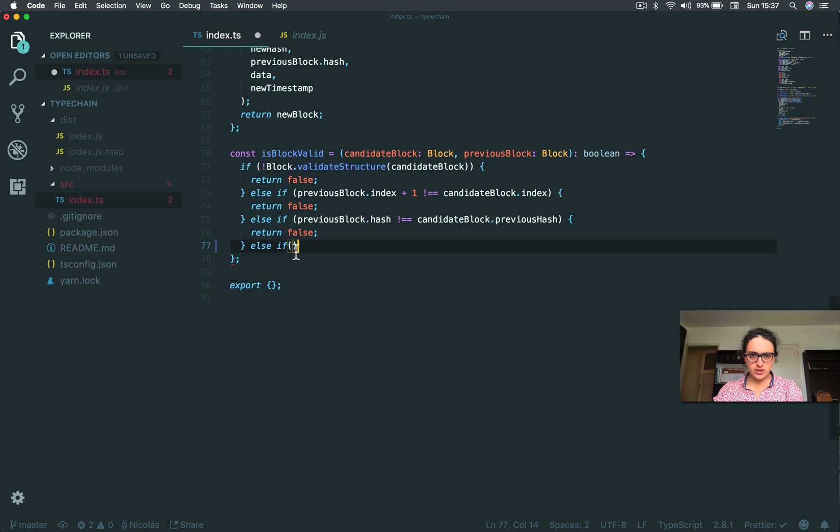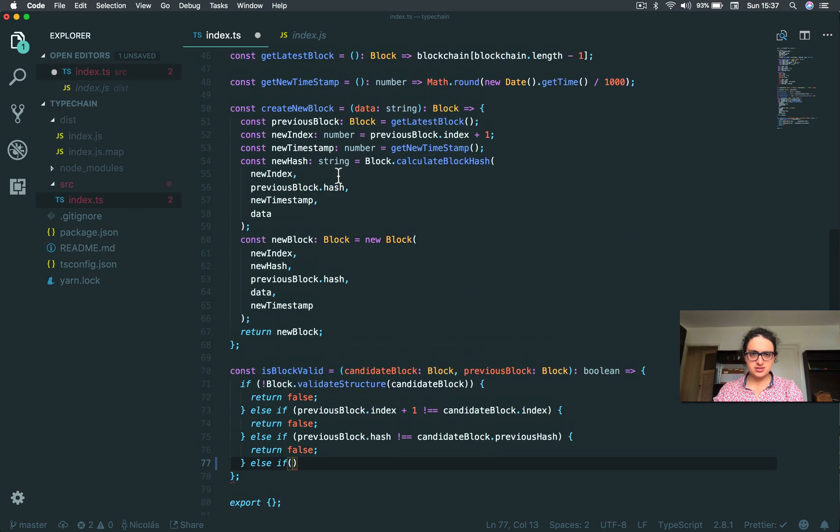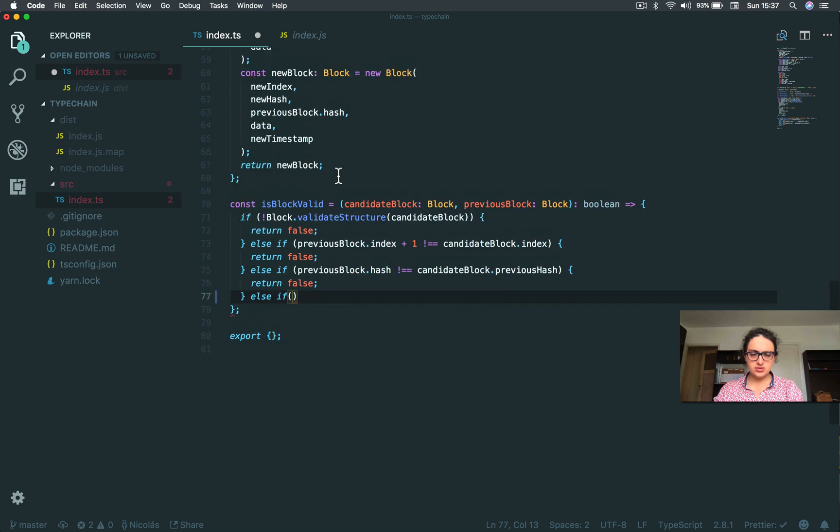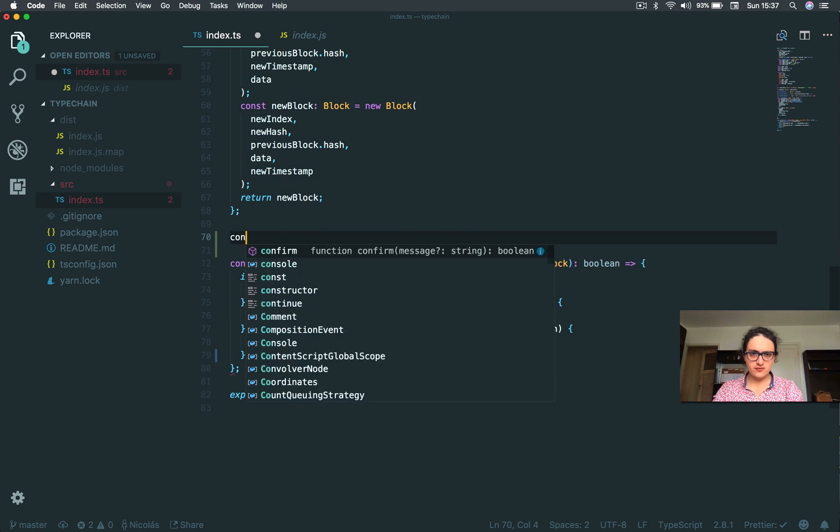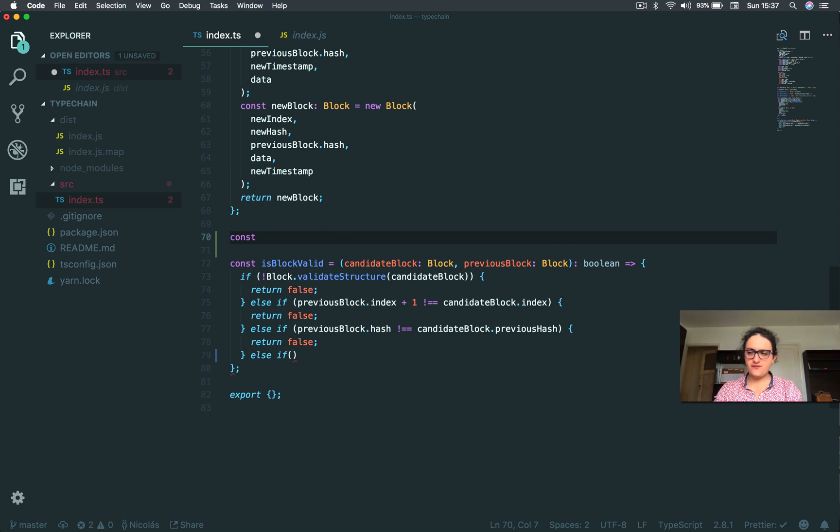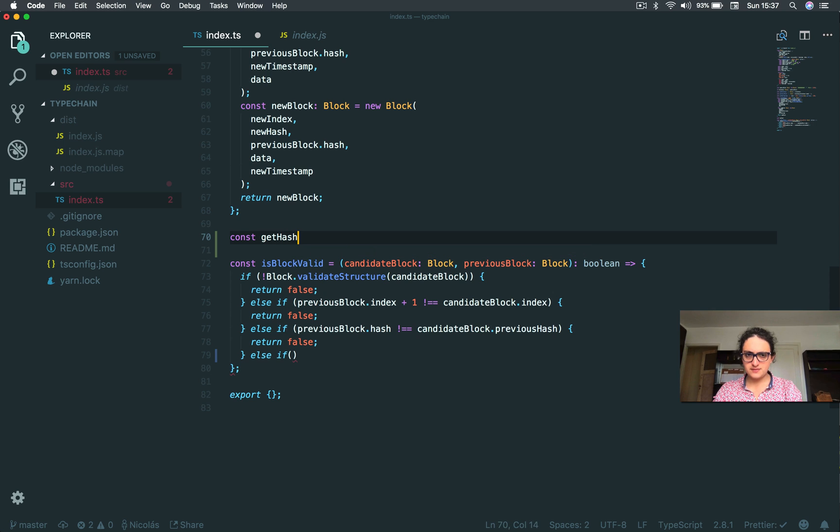All right, and now we are going to get the hash for a block. So what I'm going to do here is let's create a new function, and let's call this getHashForBlock.